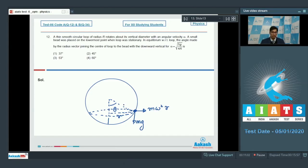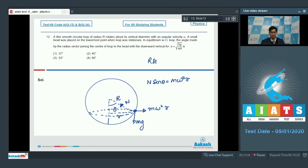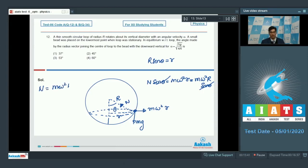There will also be a normal force. For horizontal equilibrium, we write n·sinθ = m·omega²·r. Since the radius of the loop is capital R, r = R·sinθ. Substituting, n·sinθ = m·omega²·R·sinθ. The sinθ cancels, giving n = m·omega²·R.